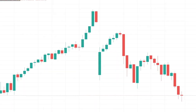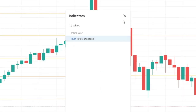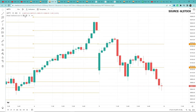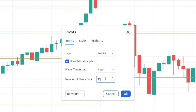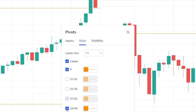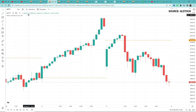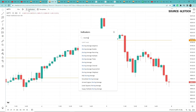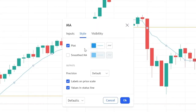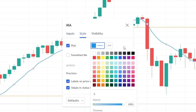Now click on Indicators, search for 'Pivot Point Standard,' and add it. Open its settings and set the number of pivot backs to 300. Then uncheck everything except the pivot level and click OK. Go back to Indicators, add Moving Average, open its settings, set the length to 10, and increase the line thickness. Setup is ready.